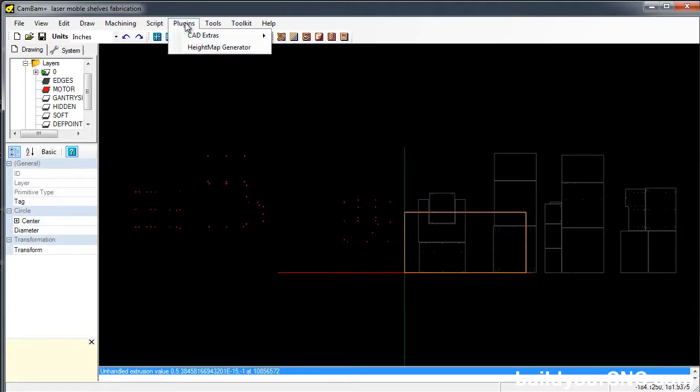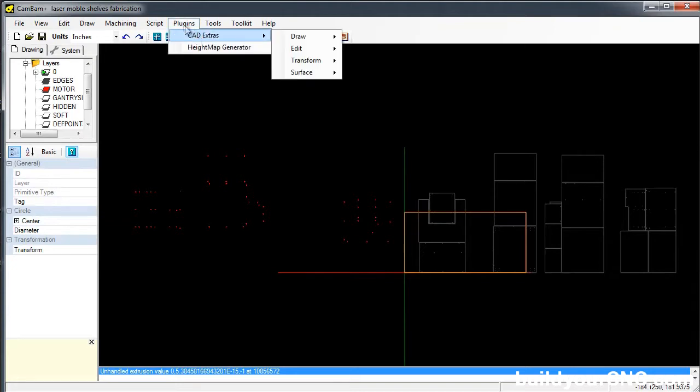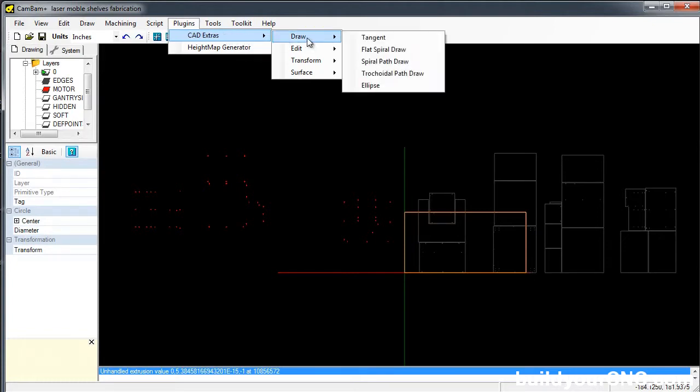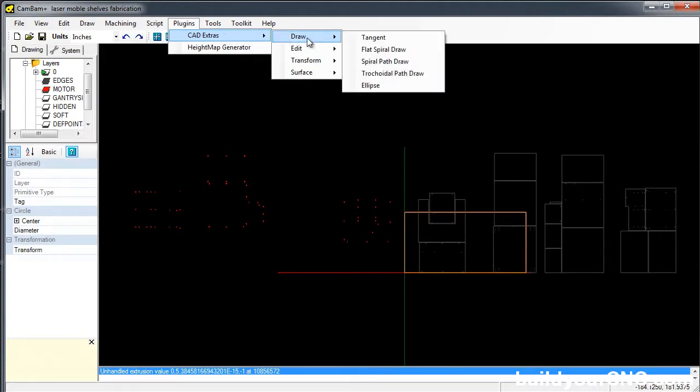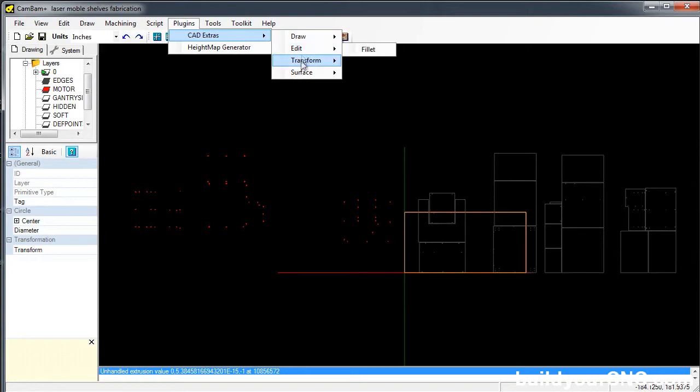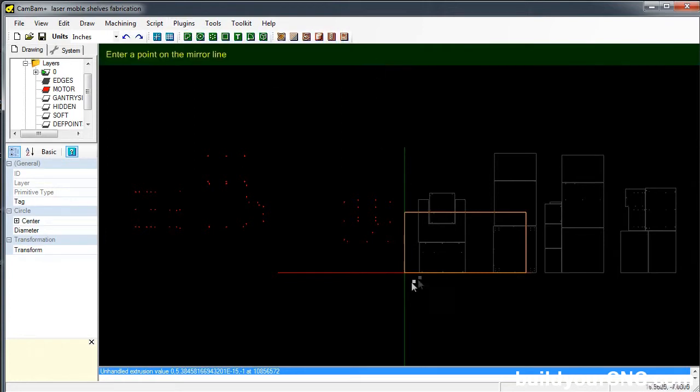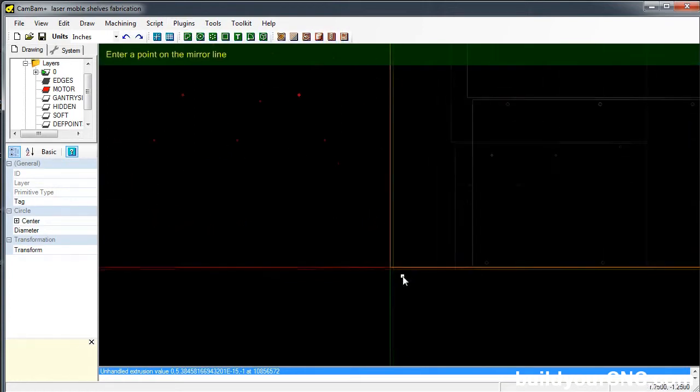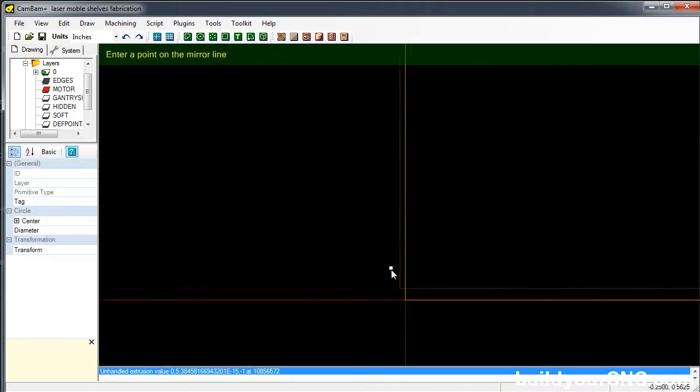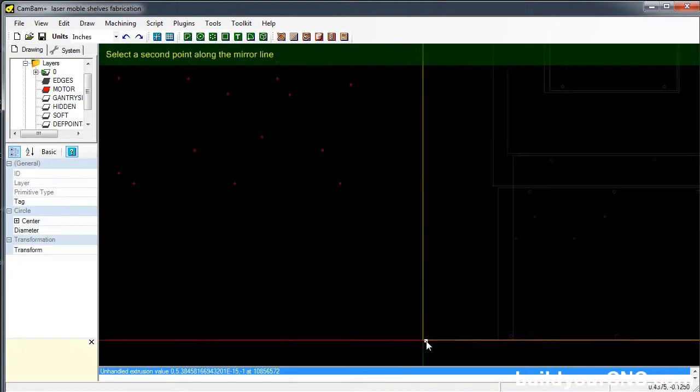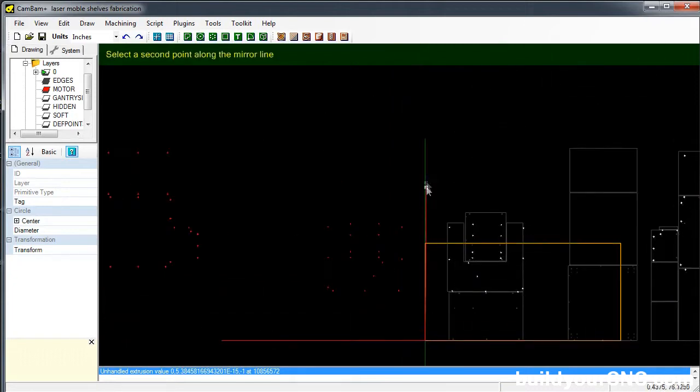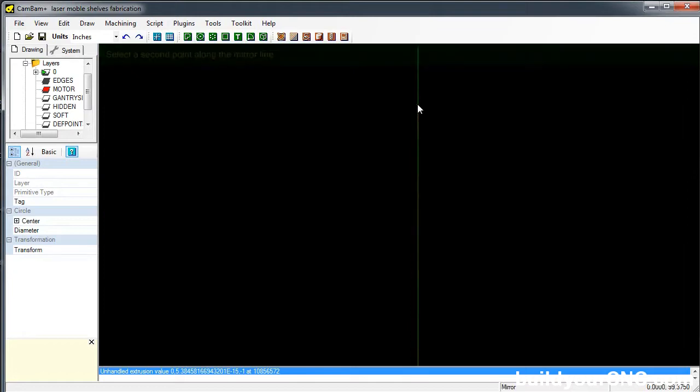So I'm going to use a plugin that I have, Cat Extras. If you don't have this plugin, go to the Kanban website and download and install the plugin. And what we'll want to do is transform and mirror. We're going to mirror about the origin and then a point just above the origin, right on that line.